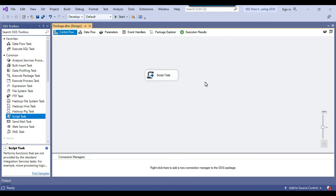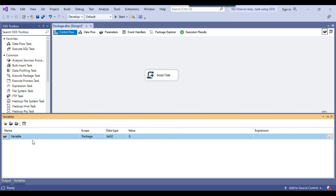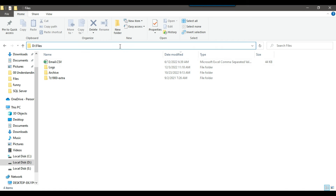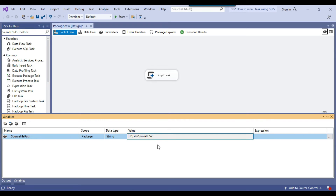As of now, the source file path and the destination file path are hard-coded in the script task. But if you want to pass the values using SSIS variables, we can use SSIS variables as well. Let me show you how to use SSIS variables to pass the input file path and destination file path. I can open the variables pane here and define two variables. The first variable will be source file path with data type string. For example, my source file is dfiles\email.csv — I can paste that value here.